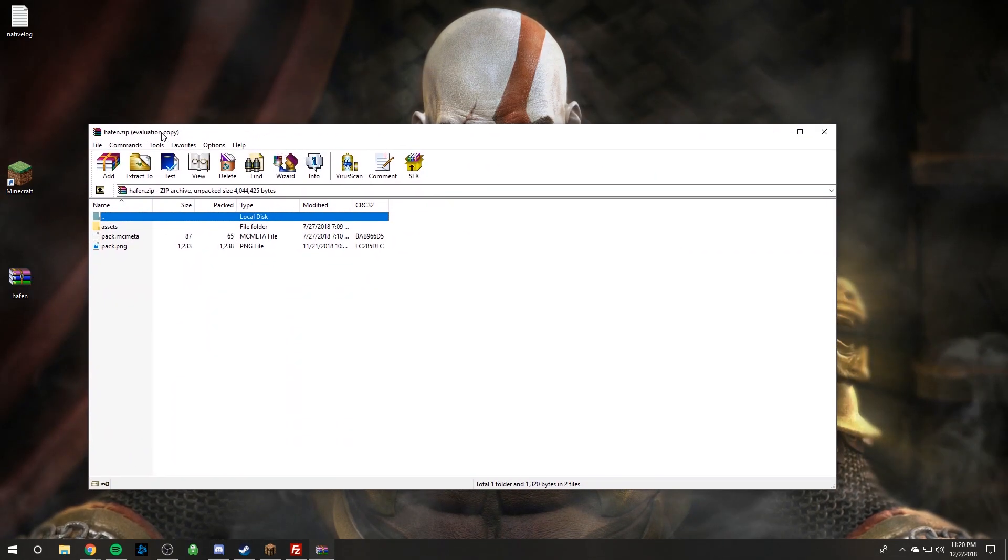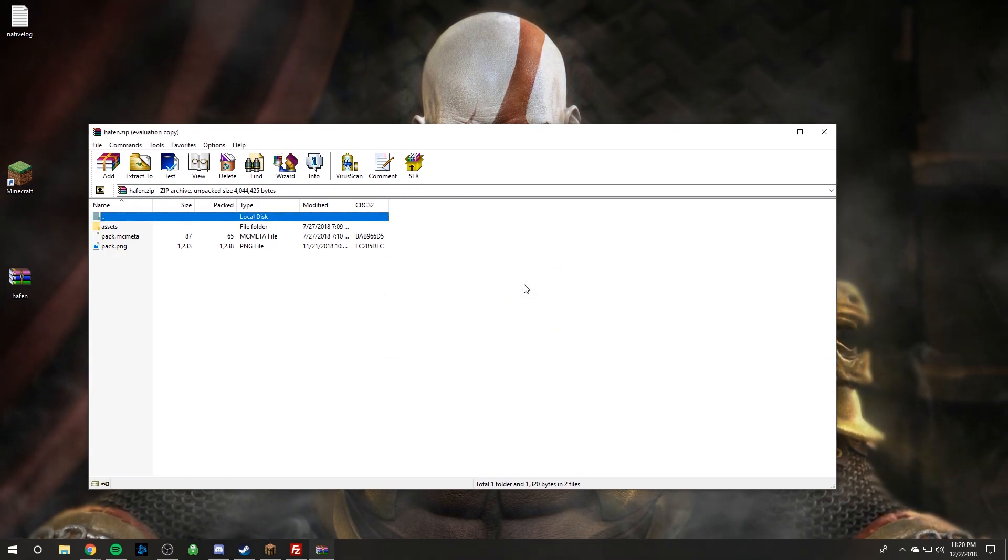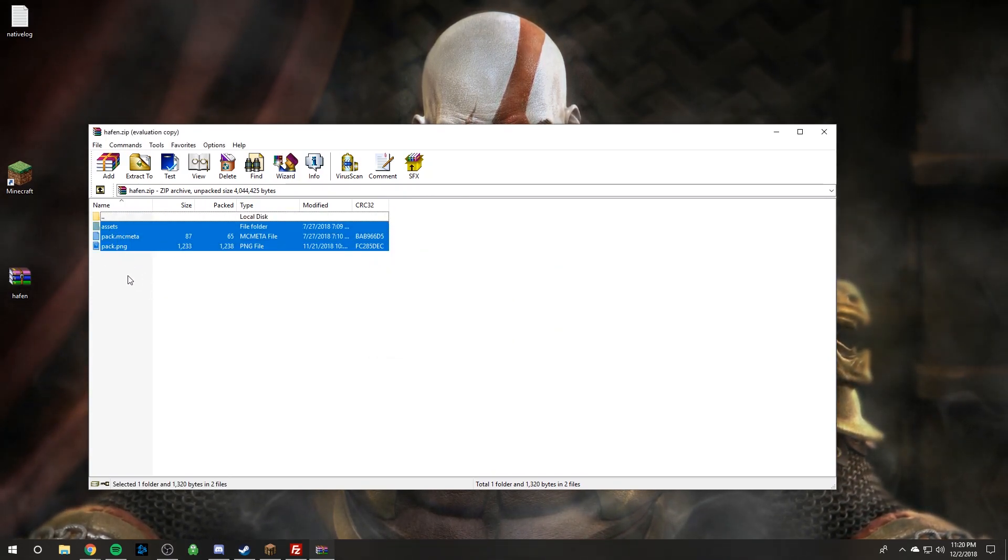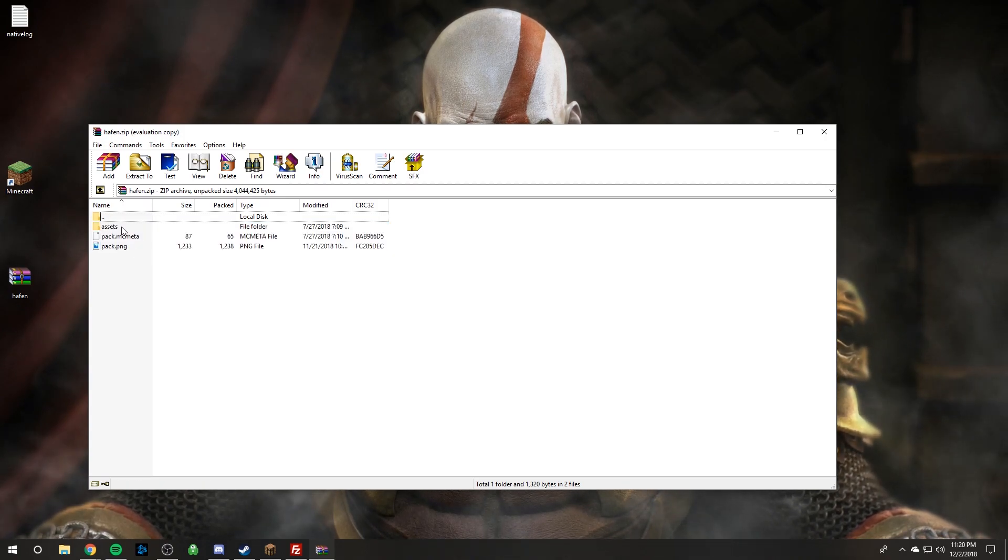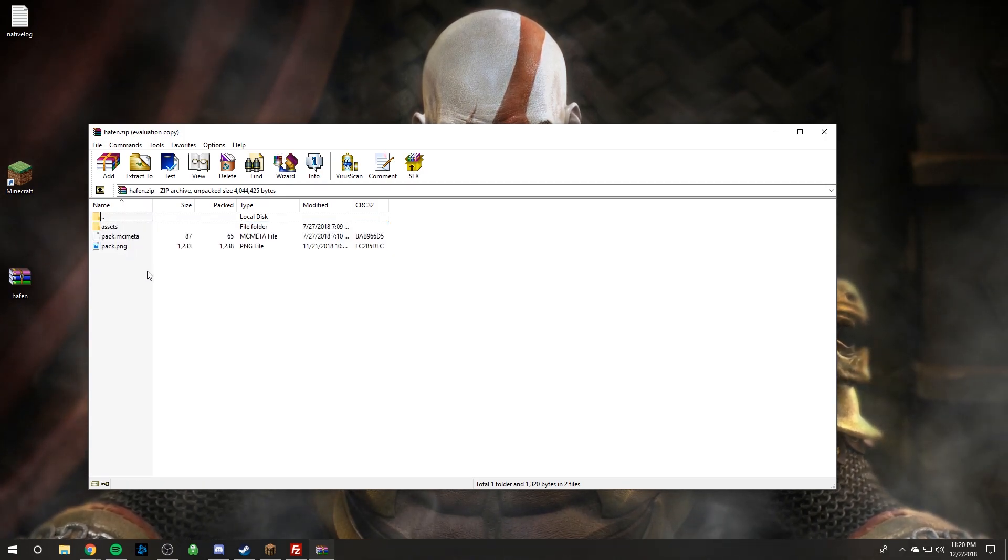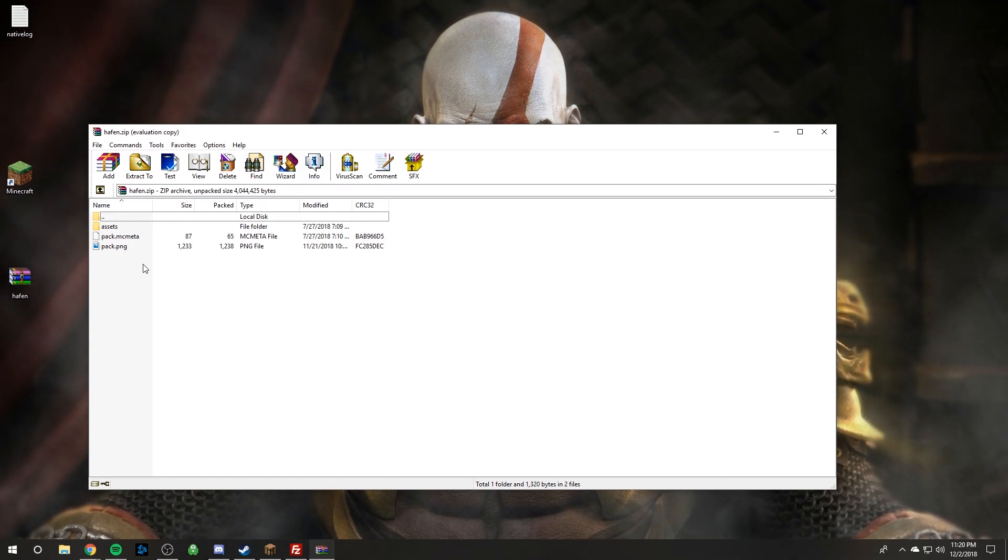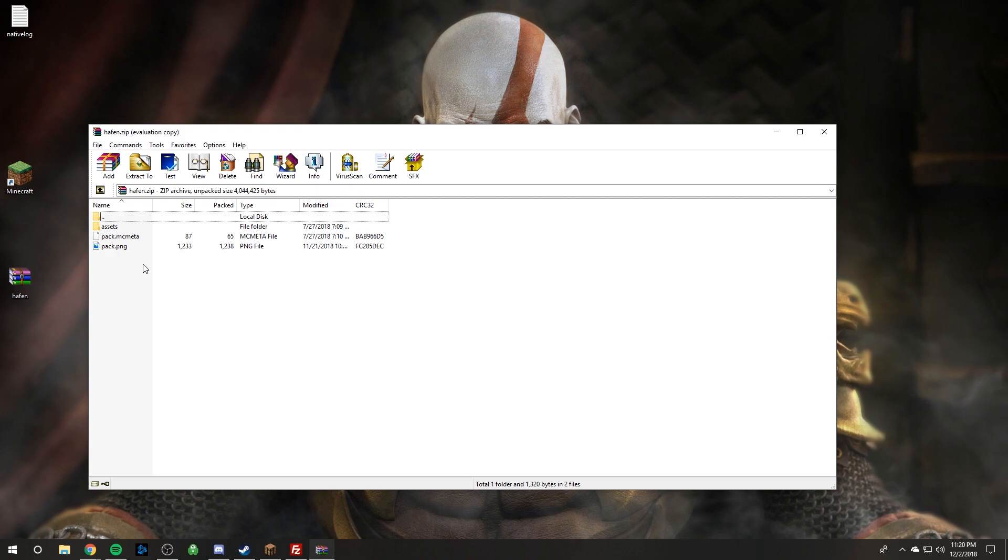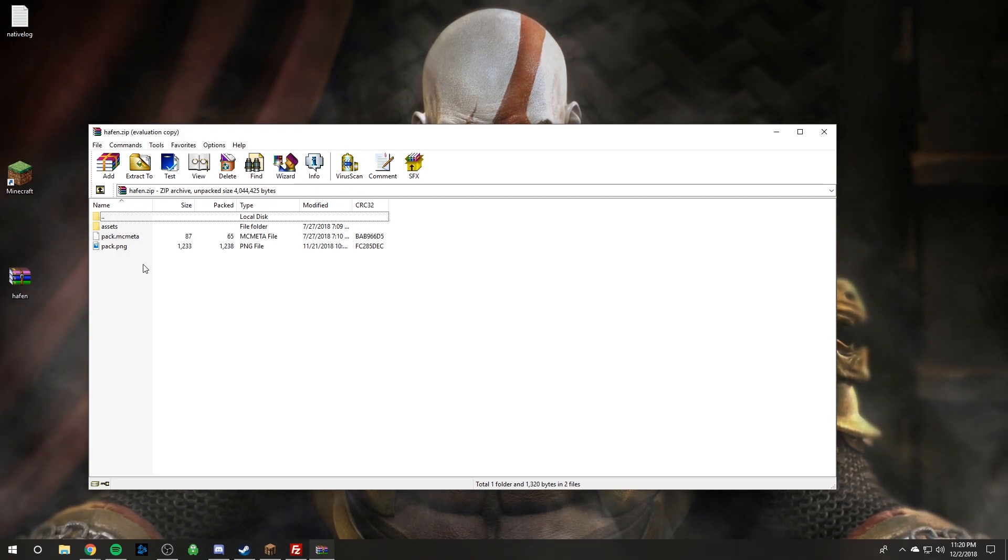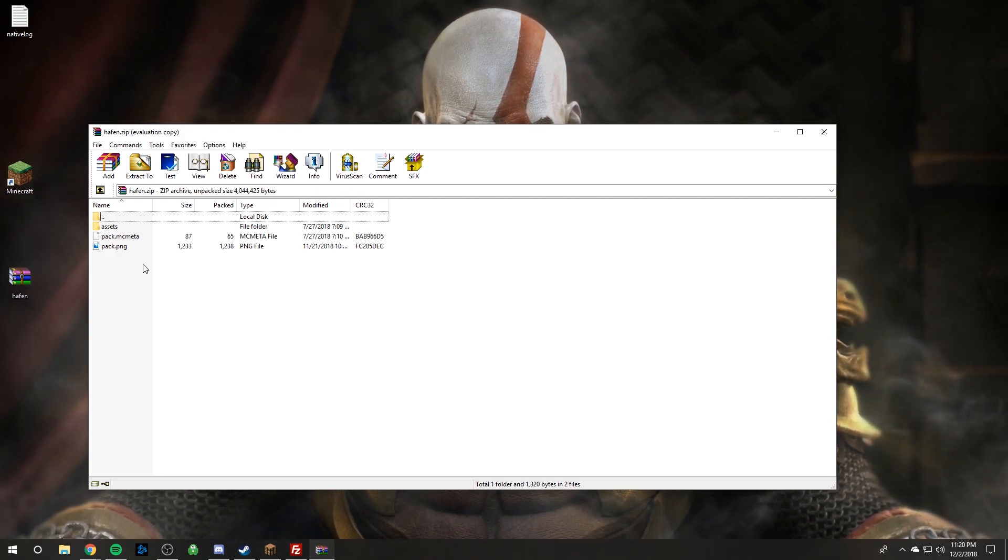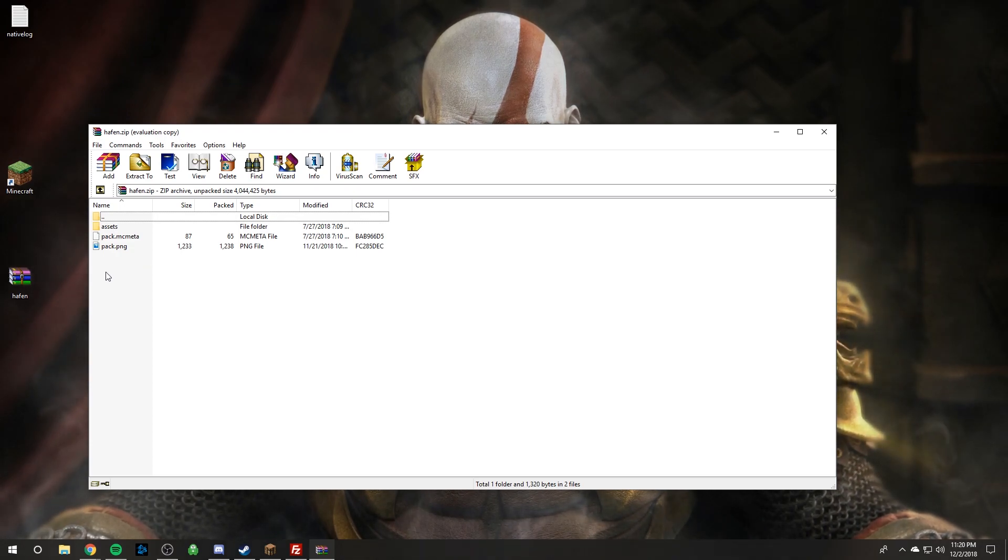If you open up your resource pack and you see these three folders and items in here - assets, pack.mcmeta, pack.png - then you're also golden. So if it's a .zip and it has these three things you don't have to do what we're going to do next. However if you open this and it says your resource pack name again, then you're going to need to follow these steps as well.